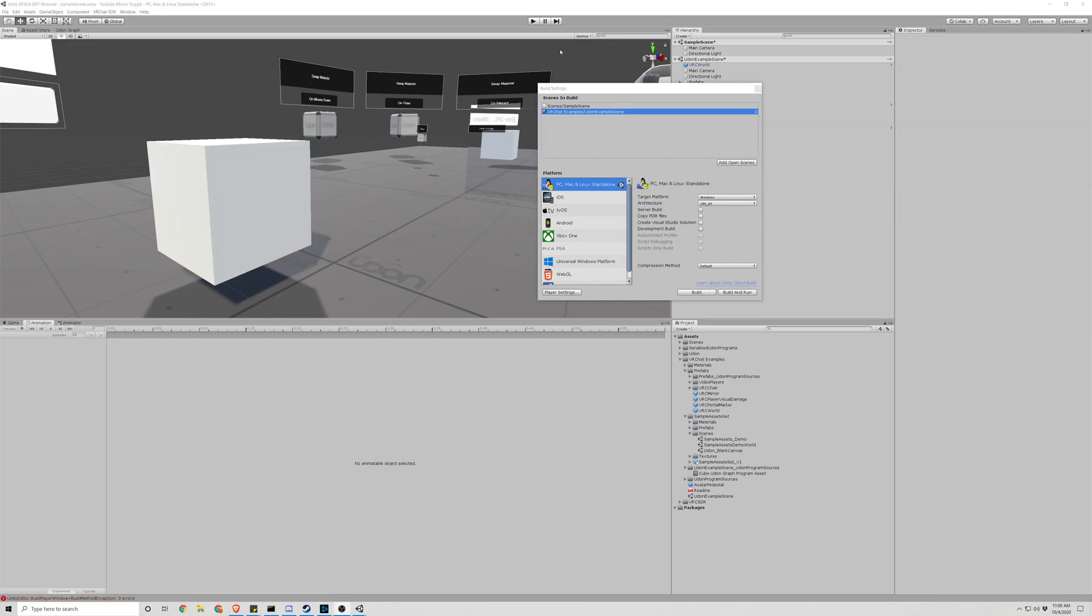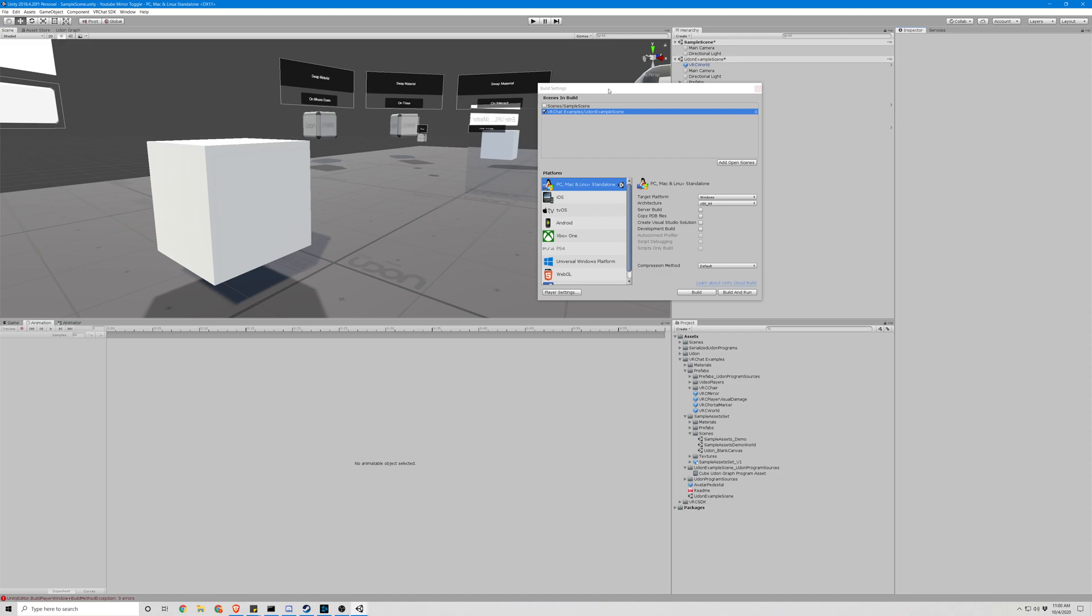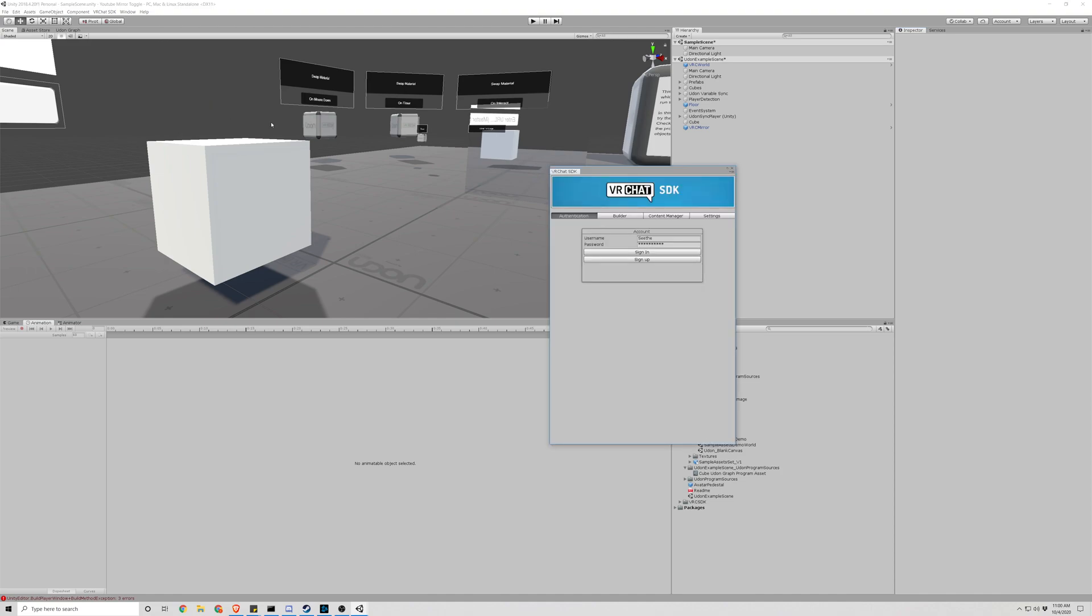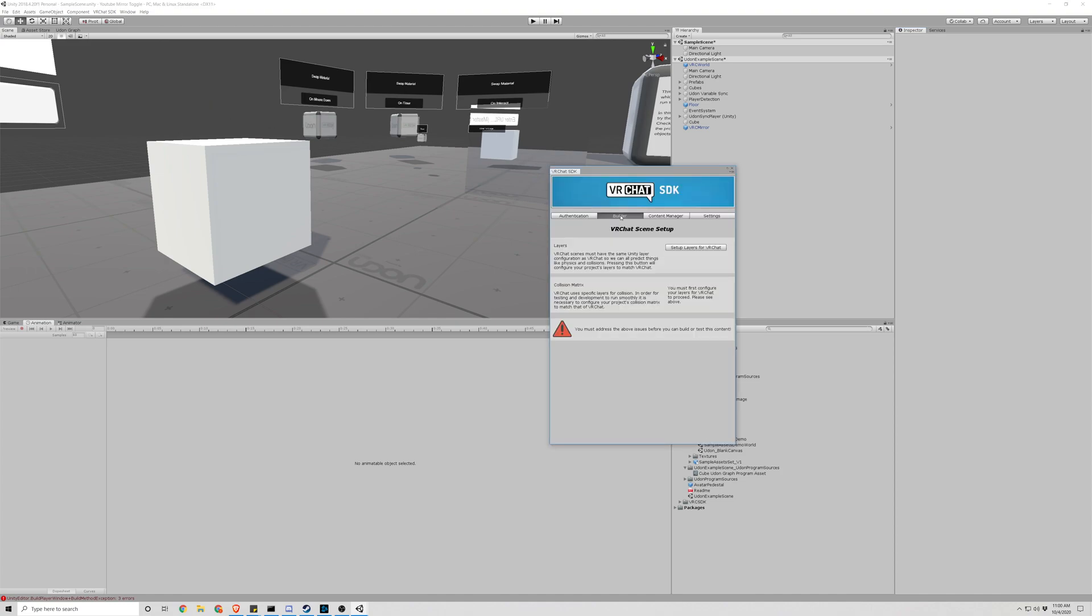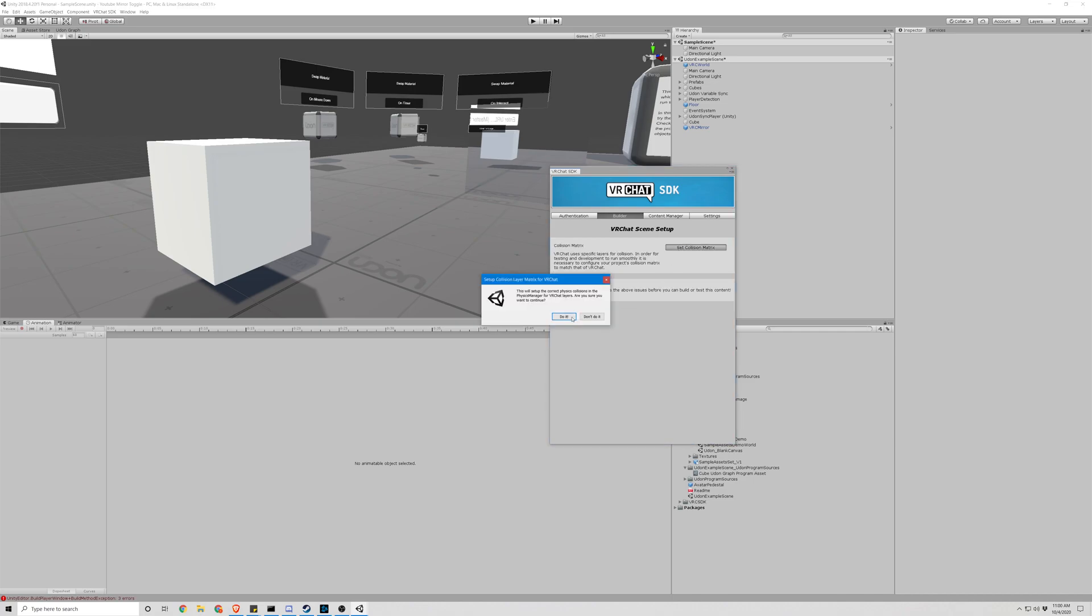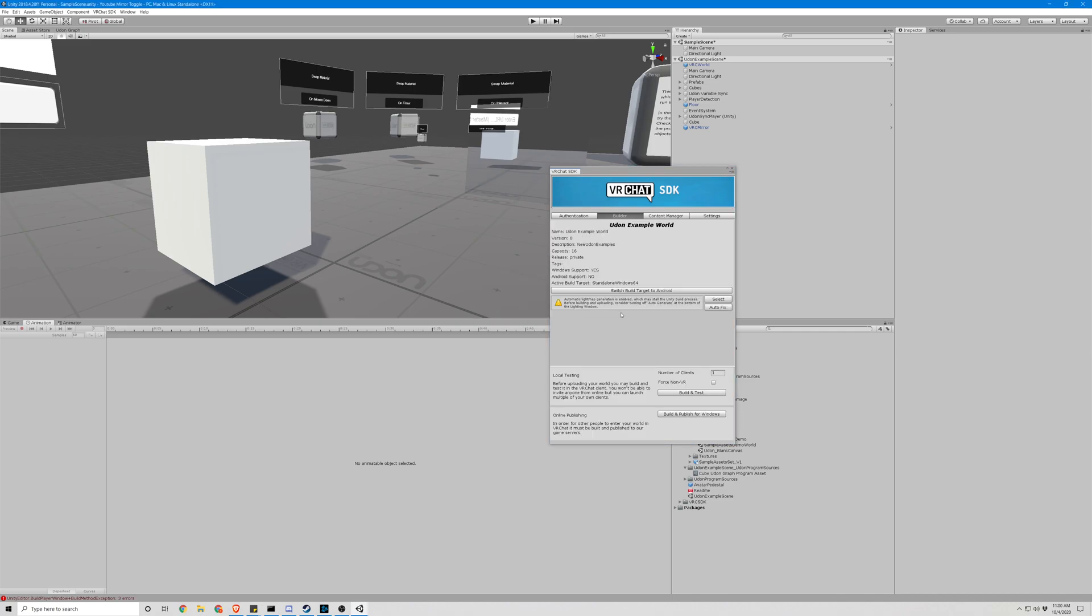Once it's done building, you can close out of this. And we go to the VRChat SDK at the top. Click Show Control Panel. Make sure you are logged in. Go to Builder. And it might have some errors here. As you can see, I haven't done anything yet. Go ahead and auto-fix this.